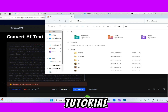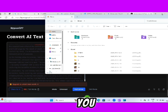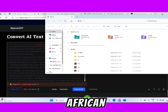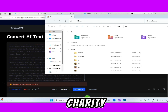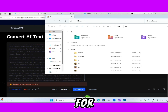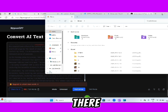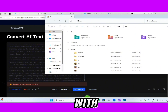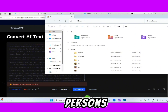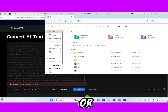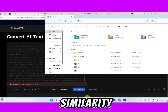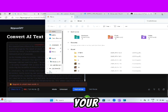But don't worry — in this video tutorial, I have a solution for you. If you are into African folktale stories and you want to use ChatGPT to generate stories, there is a 99% chance that your story might be similar to other people's. If you're using it to write an essay, there might be a similarity. If you were using it to solve your school assignment, same thing.